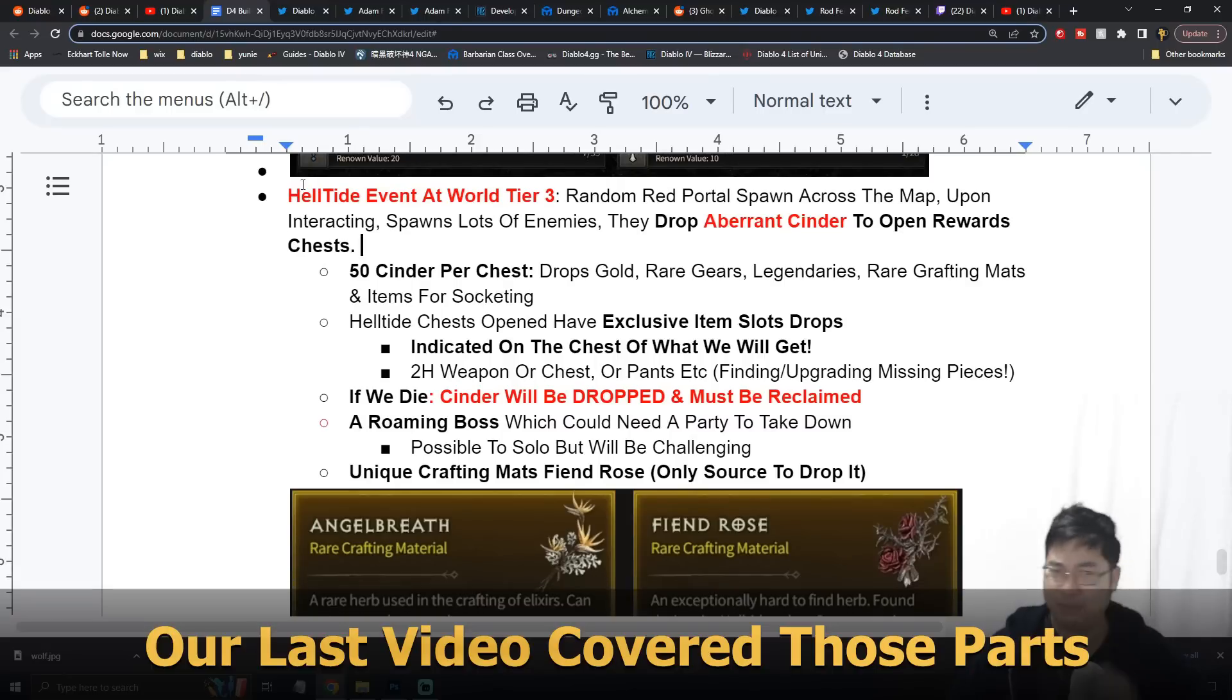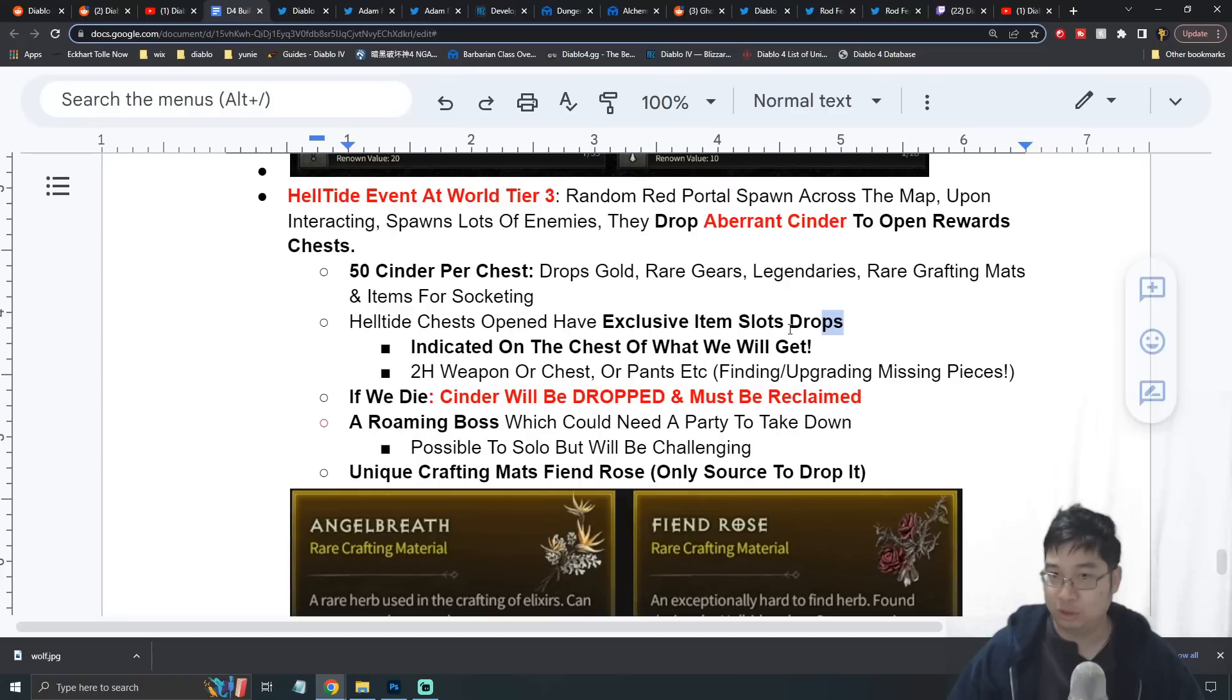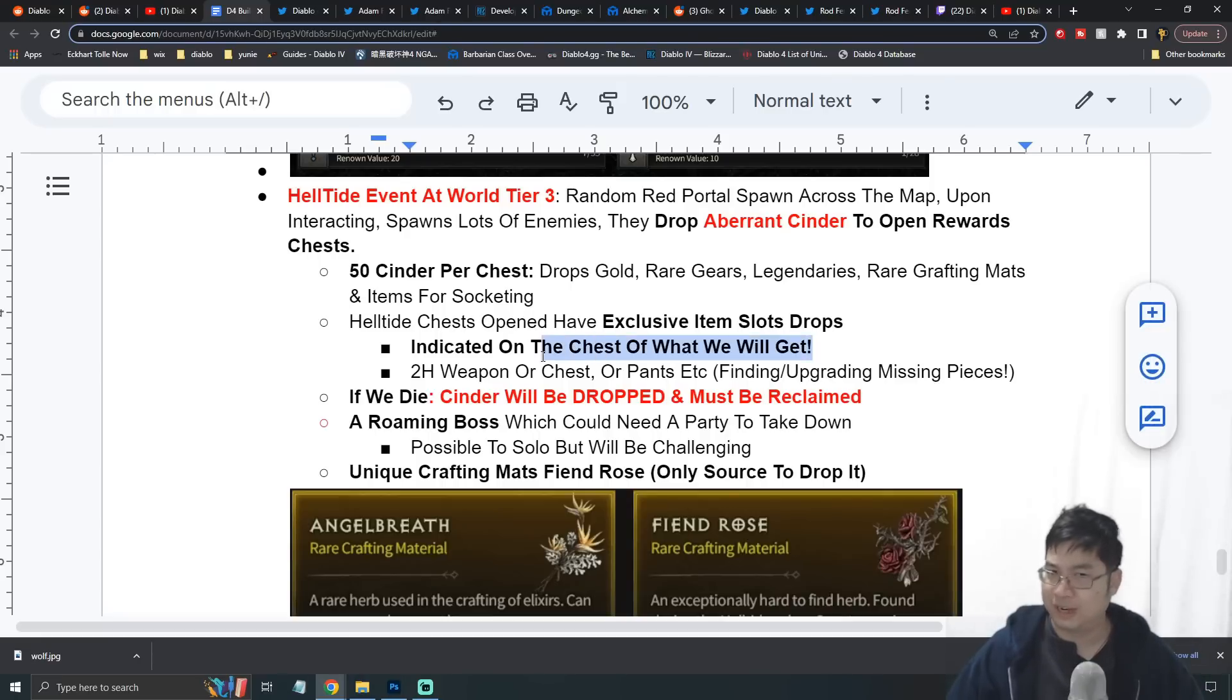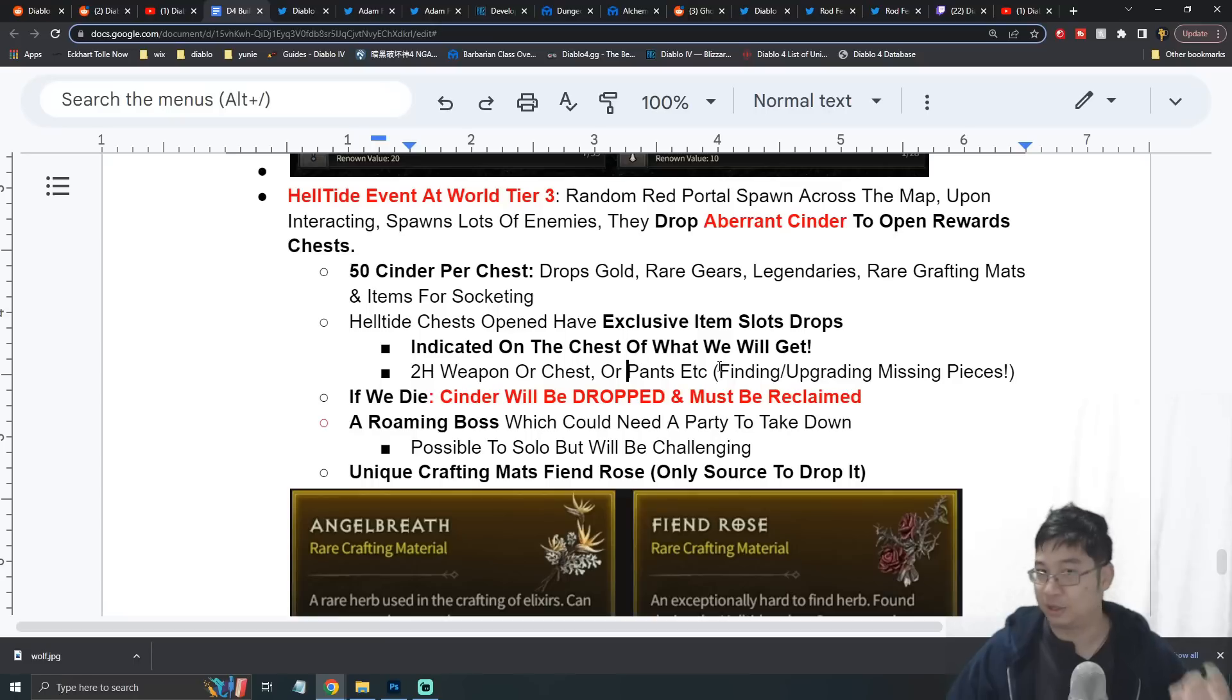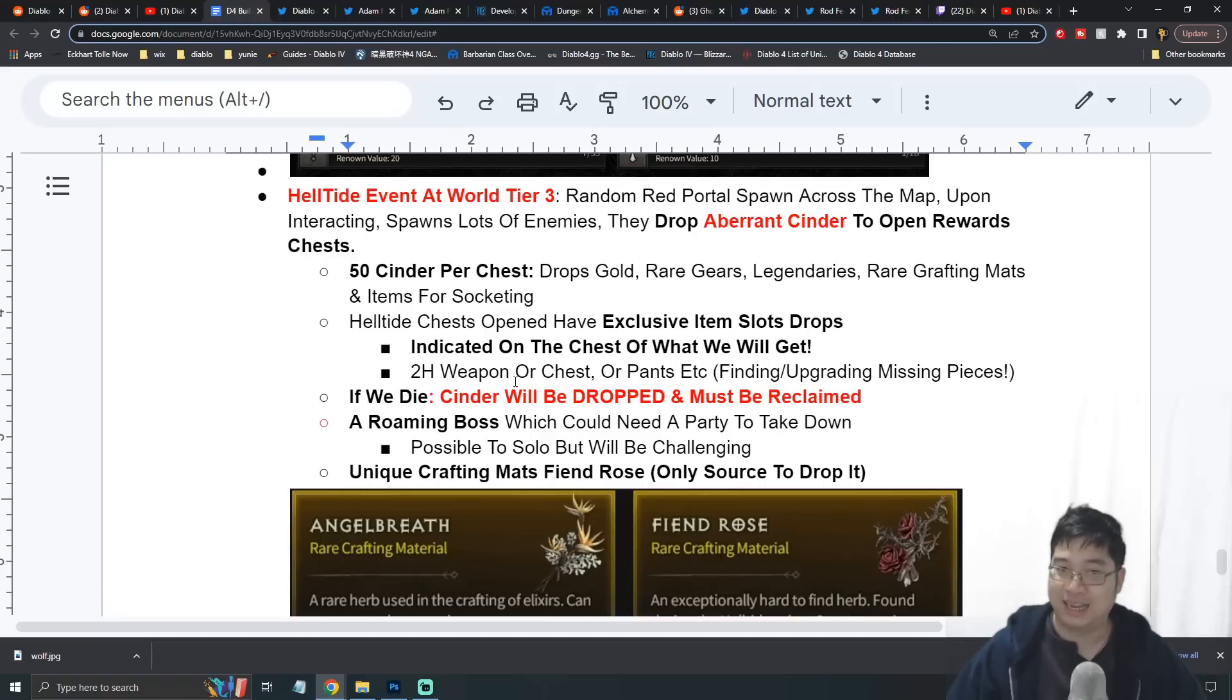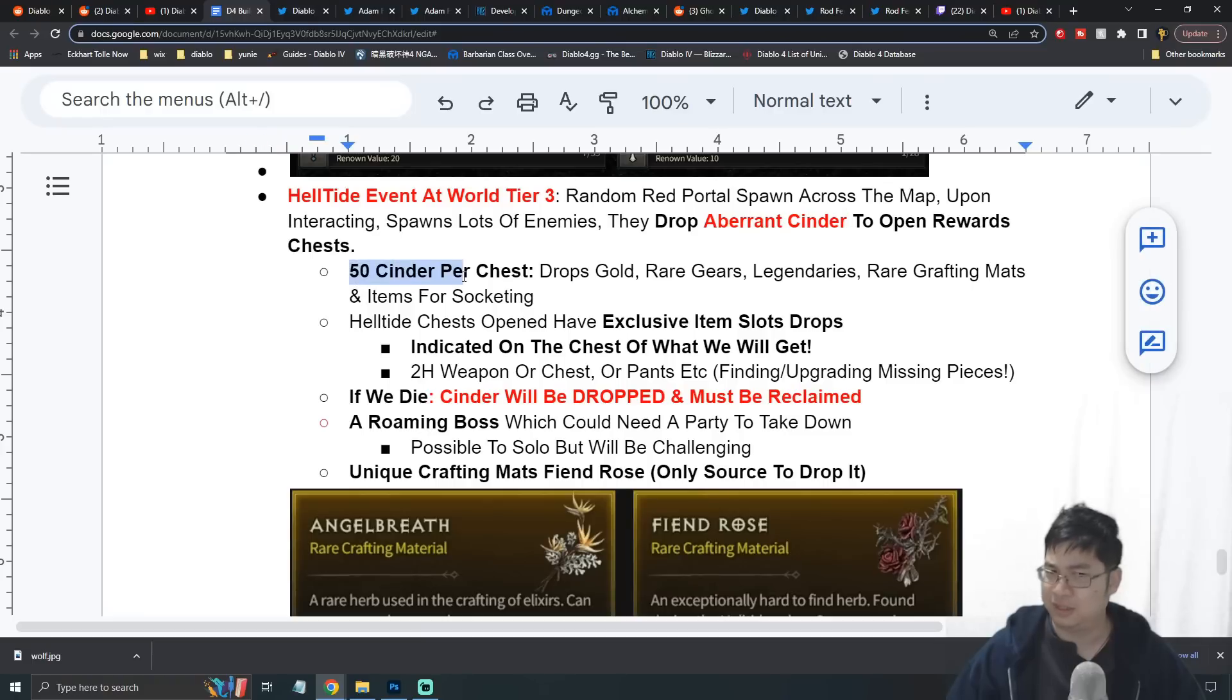Next we have pretty similar information to the Helltide. As for the Helltide, one thing to notice is similar to the Tree of Whispers - the Helltide seems to provide exclusive item slots. On the chest, before you open it, they will provide information on what you might be getting. You might be getting a two-hand weapon, or you might be getting pants or helmet. This is actually a specific item slot chest which will provide you with a really high chance of legendary drops. During the Helltide, to open the chest you have to loot Aberrant Cinders by killing lots of monsters. About 50 cinders will open one chest.